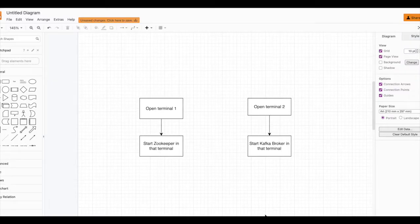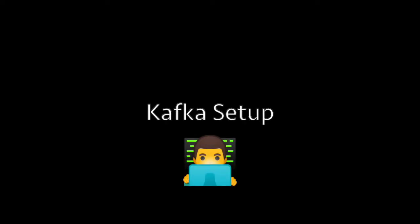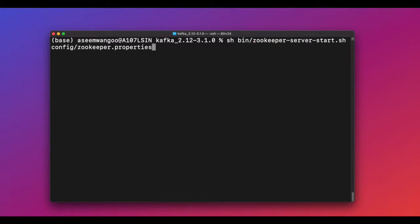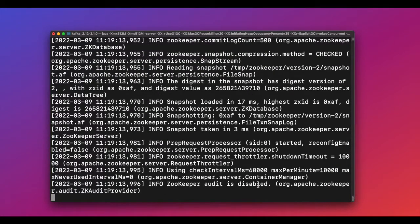We will follow a strategy where we open two terminals. In one terminal we'll start ZooKeeper, and in another terminal we'll start the Kafka broker. Let's start ZooKeeper in the first terminal using the command shown. ZooKeeper is used to track the status of nodes in the Kafka cluster and maintain a list of Kafka topics and messages.